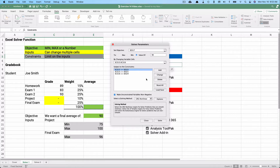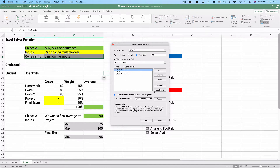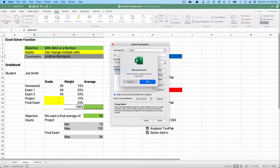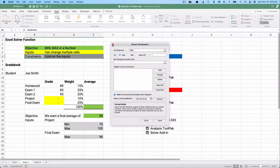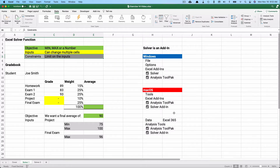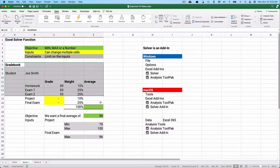Here's the Solver dialog. You can set an objective, choose minimum, maximum, or a specific value, and change some cells subject to constraints. I'm going to clear everything out, reset it all, and build from scratch.